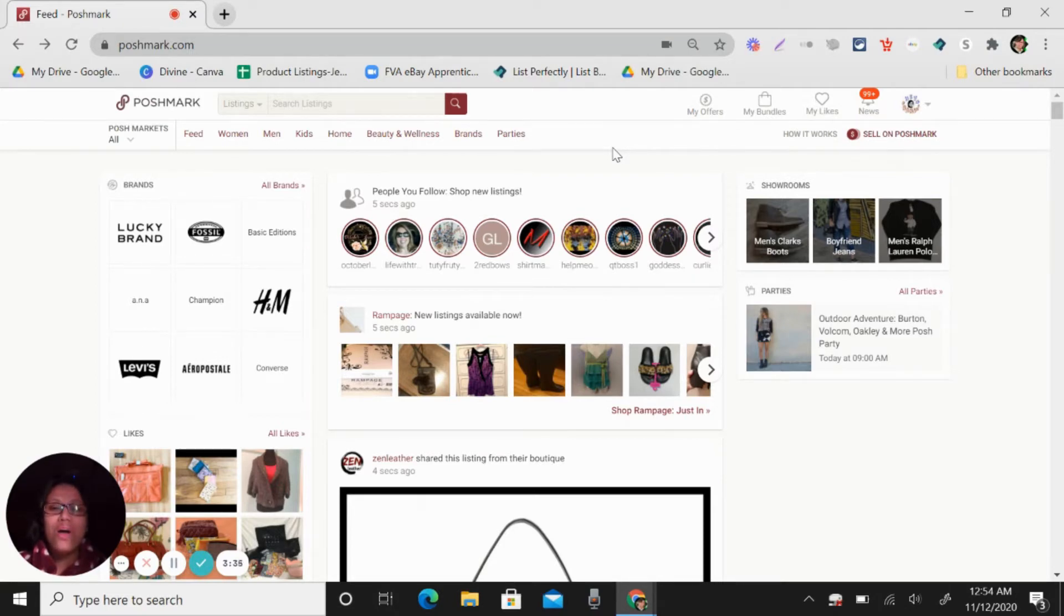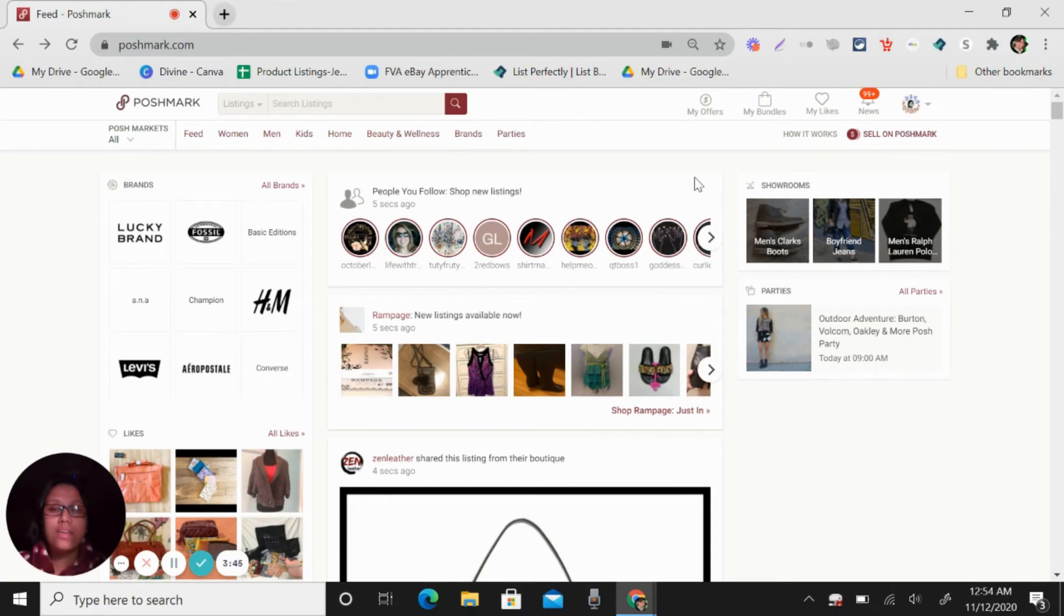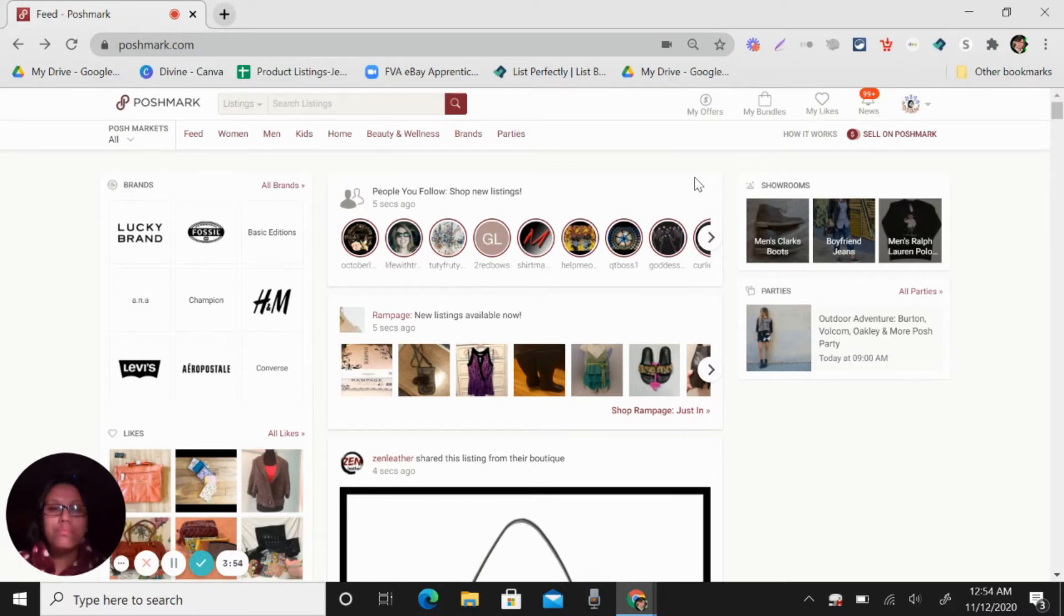And also, you need to follow people or other sellers. So once you follow them, when you share your items, they will see that in their feeds. And also, you need to attend also parties. So let me show you how to do it.